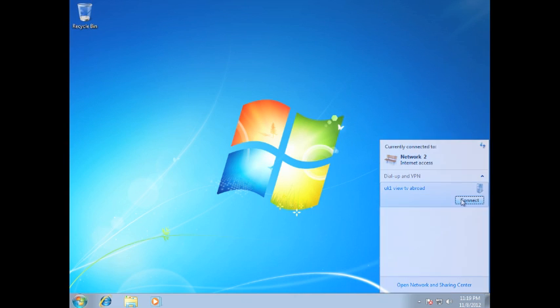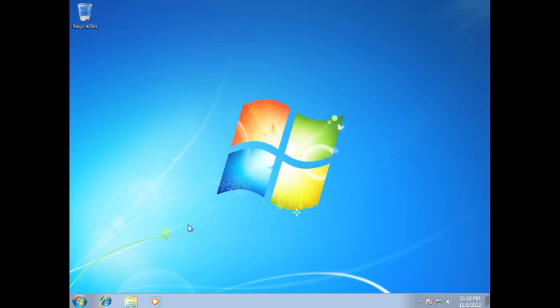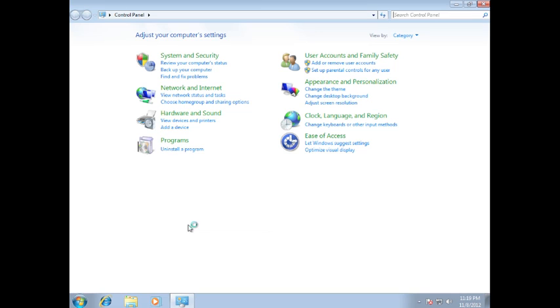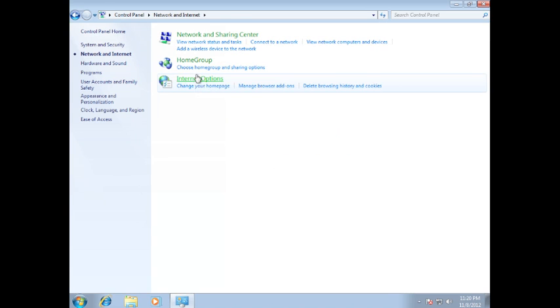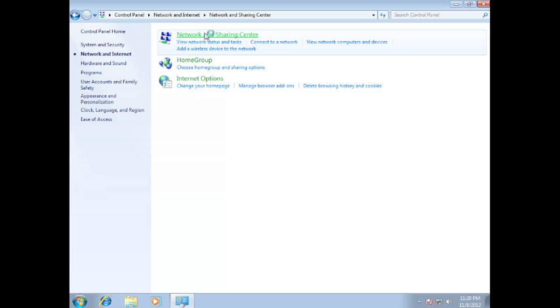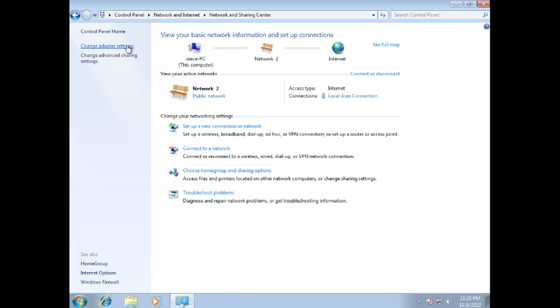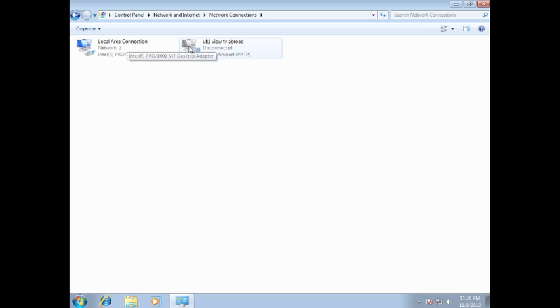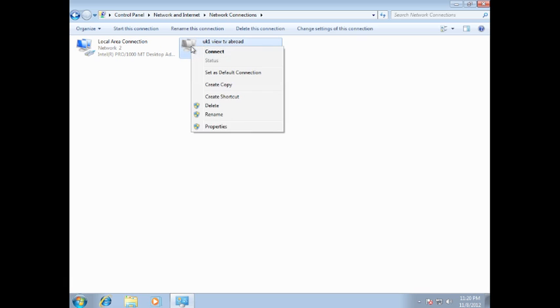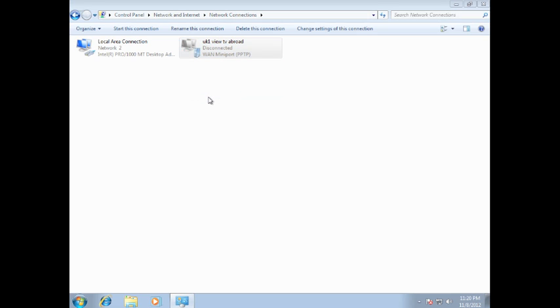Alternatively, you could create a shortcut to be placed on your desktop. To do this, head back to Control Panel, Network and Internet and then click Network and Sharing Center. On the left hand side of the window, select Change Adapter Settings. Then right click on the newly created connection and select Create Shortcut. Then select Yes to add the shortcut to your desktop.